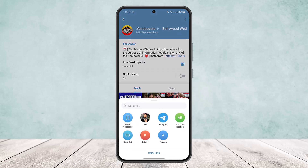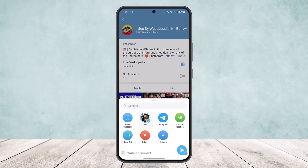However, if you want to invite someone using a link, simply tap on the link. You'll be able to send the text or copy the link.